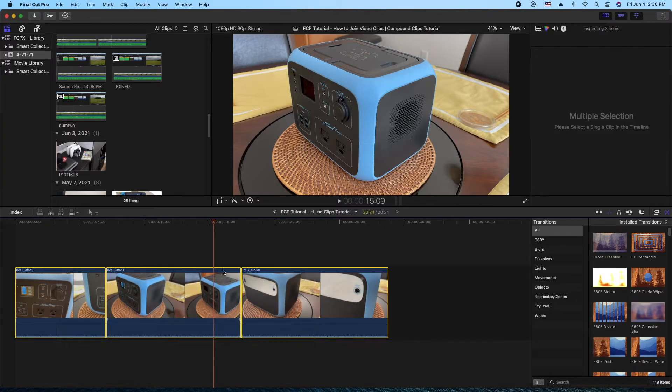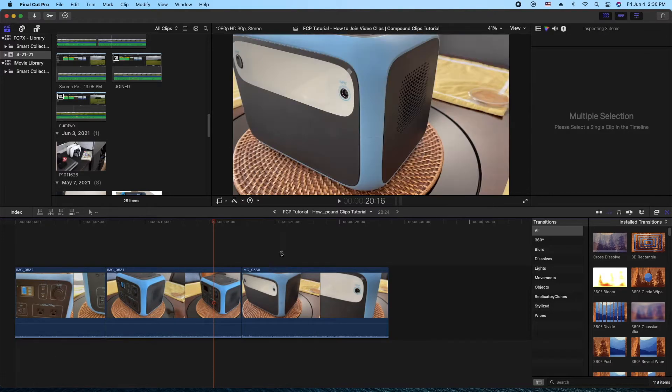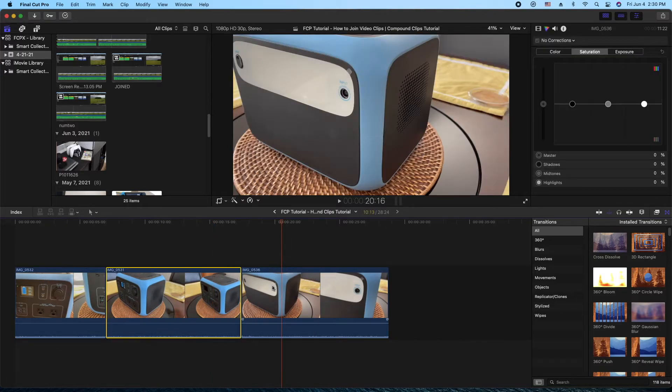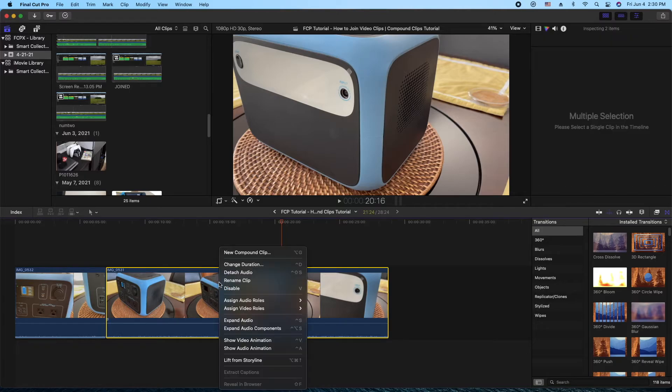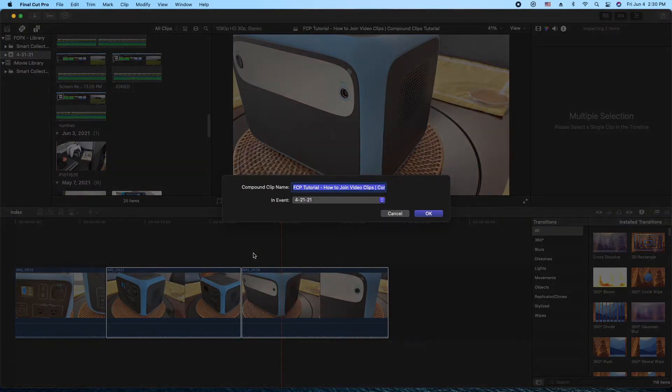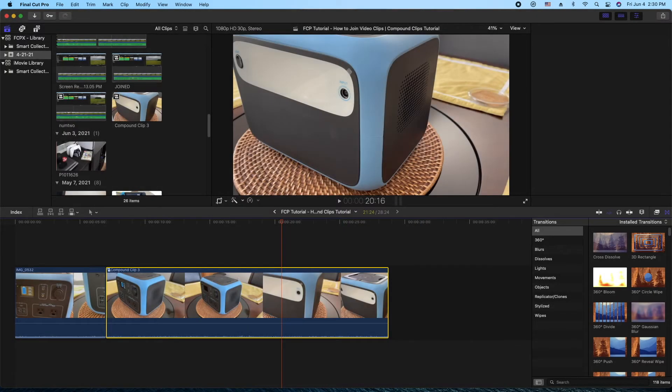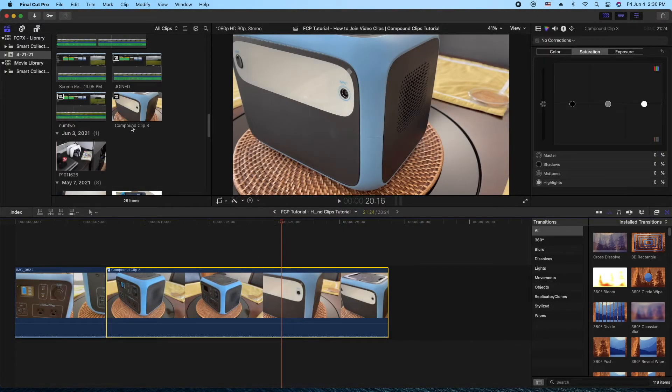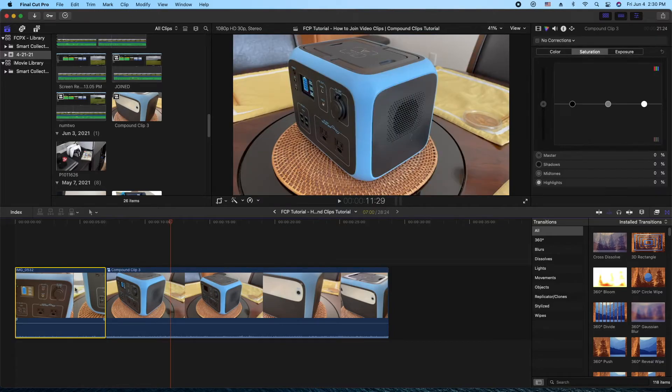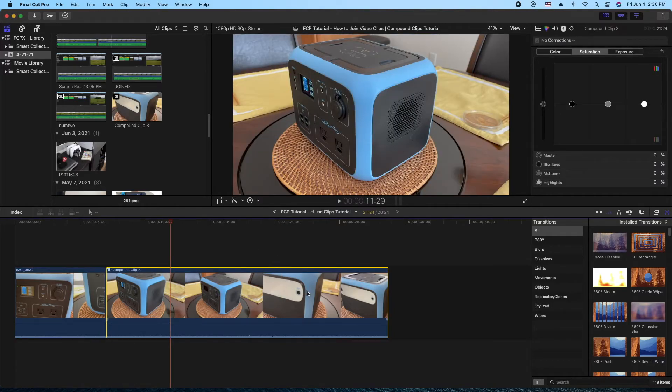Again, select all the clips you want. So let's just do two here. Right click, New Compound Clip. Compound Clip 3. Let's just do that. So now we have another one here. So this one is still by itself and this one now is combined. Well, that's it.